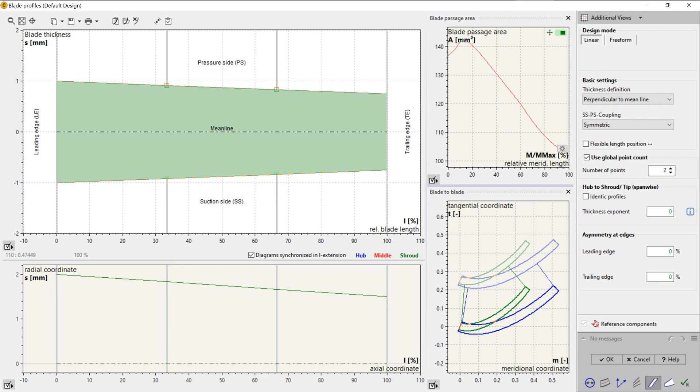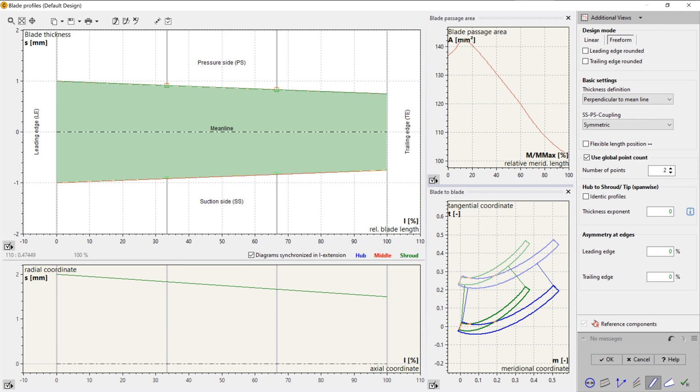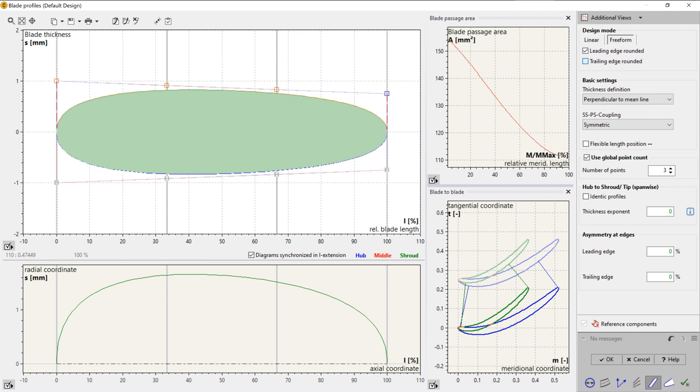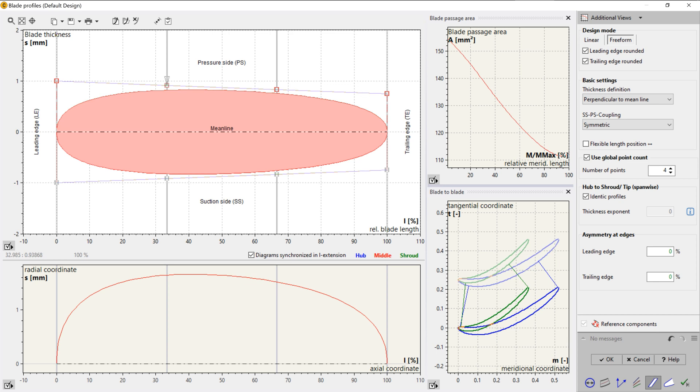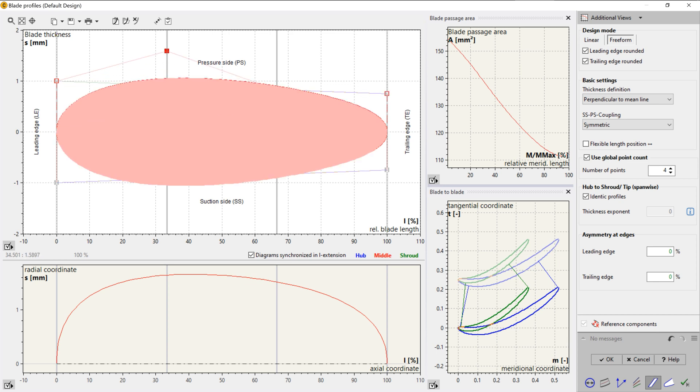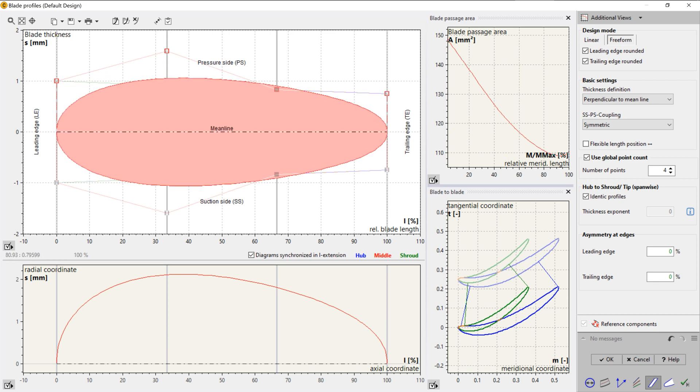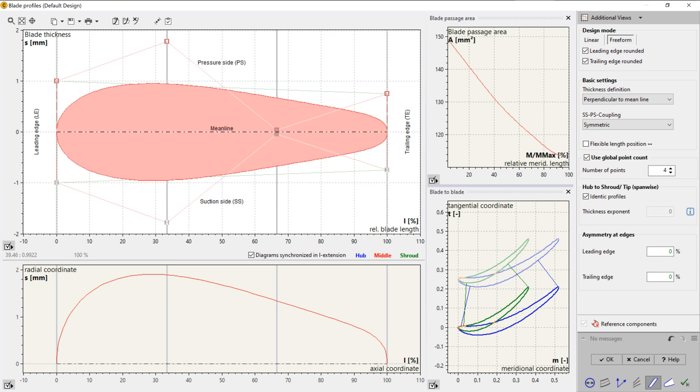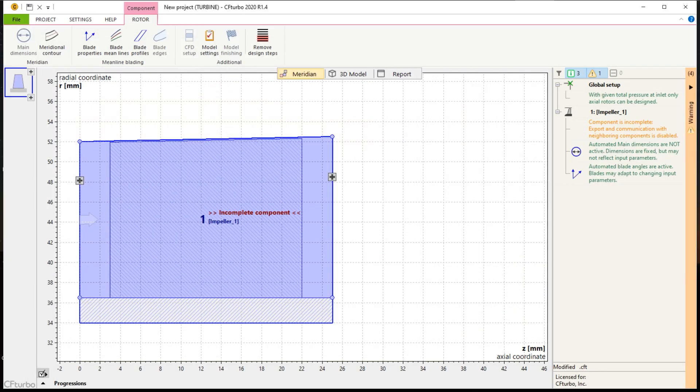In the final two design steps for the turbine rotor, we make the blade profiling or blade thickness distribution, and we round up the leading and the trailing edges. There are three major design modes, linear interpolation, freeform, or loading an existing blade profile from the profile database. The spanwise profile distribution between hub and shroud can be handled flexible, or the user may set identical profiles on hub and shroud.